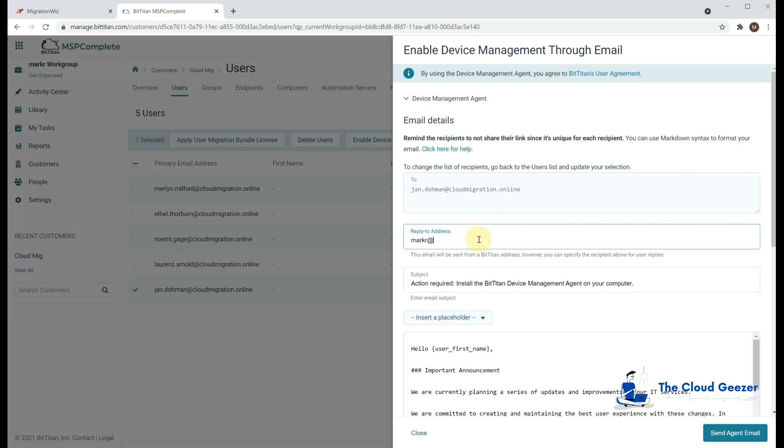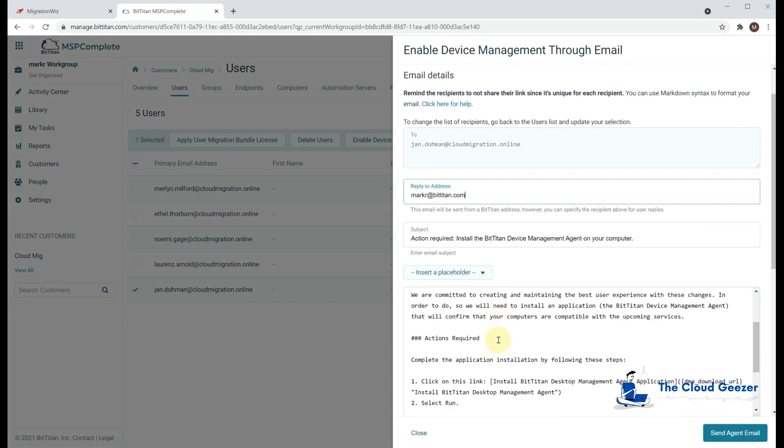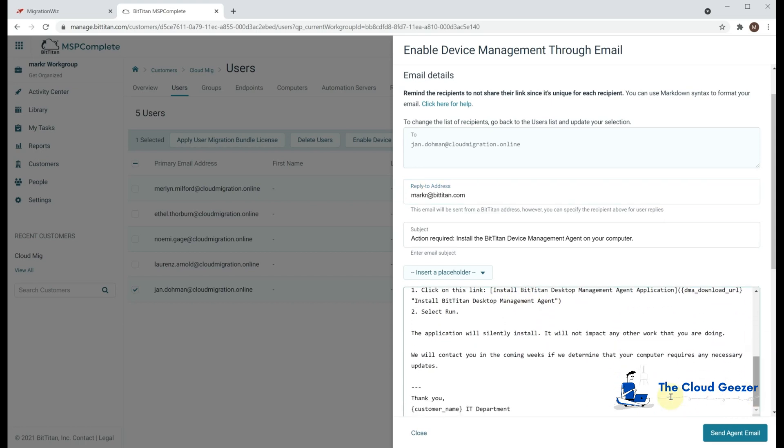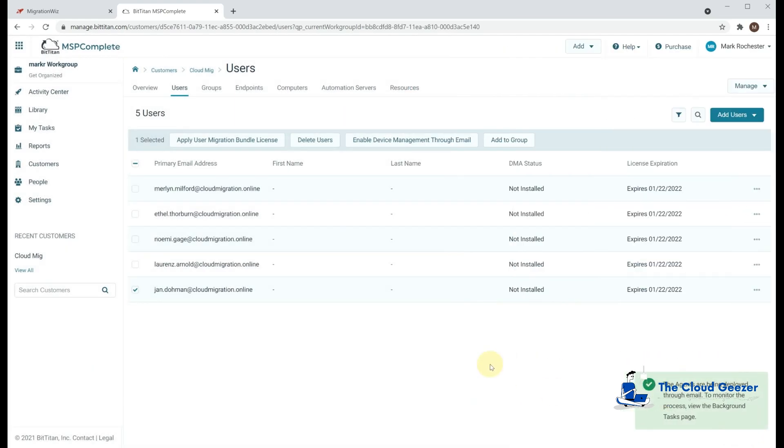So we'll do the Enable Device Management through email, and we get the option about how we want to send it out. I'm going to tell them that it's from myself. And you can customize the email that goes out. I'm going to leave it relatively standard for this demonstration, but we just say send agent email, and off it goes.